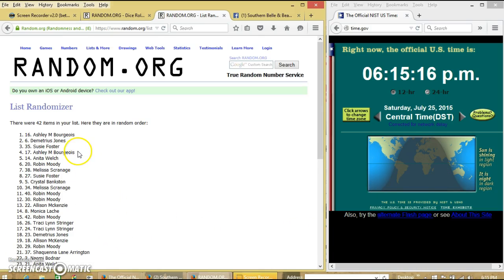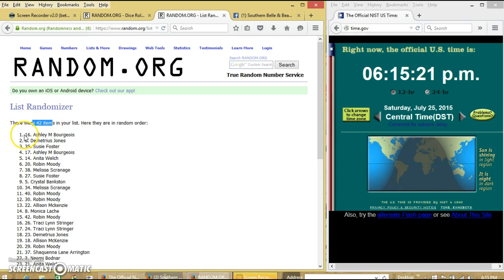Congratulations, Ashley! You are the winner. We have 42 items on our list. Plot number 16, Ashley Marie is our winner.